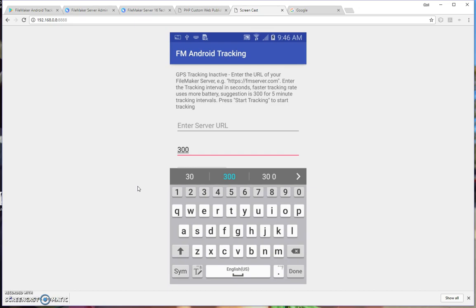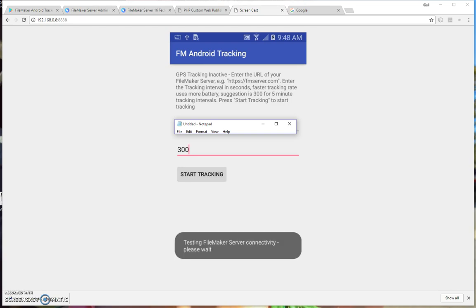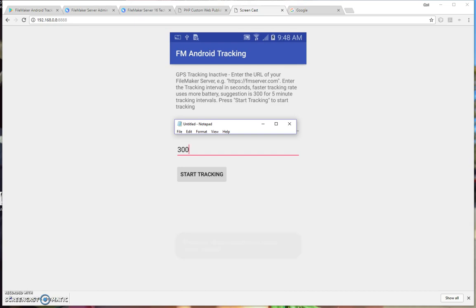So I'll enter a server URL now, and I'll just pause the video to keep my privacy. Okay, so I've entered my server URL, but I've entered it incorrectly, and I'll show you what happens when you enter an incorrect URL. So I'll press the Start Tracking button now. And a notification comes up saying Testing FileMaker Server Connectivity. And there it says FileMaker Server Unreachable. Re-enter the address.